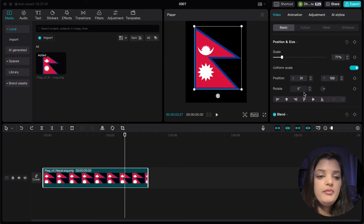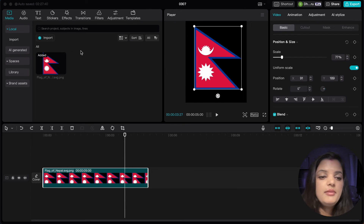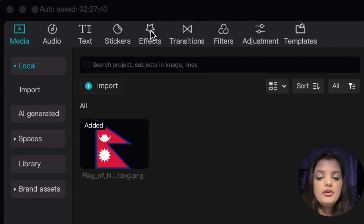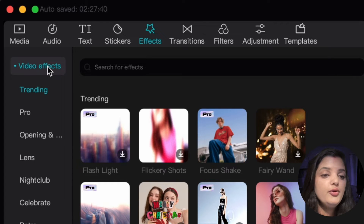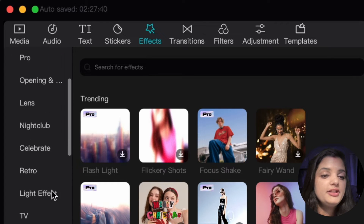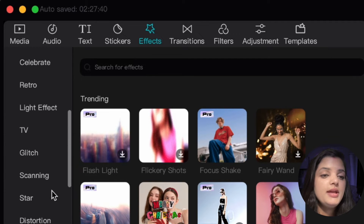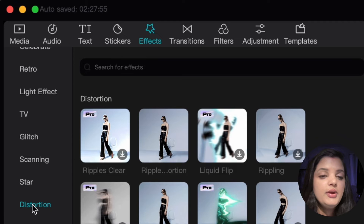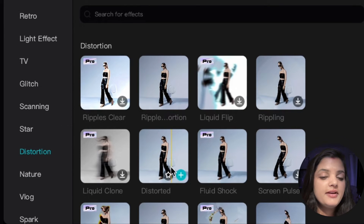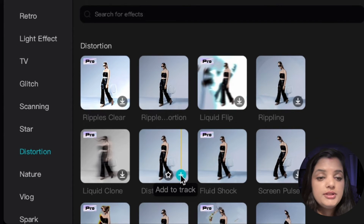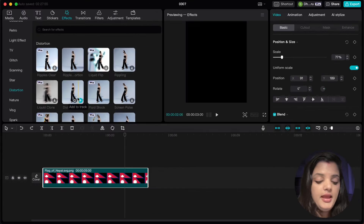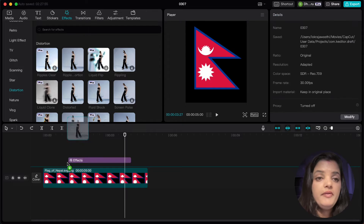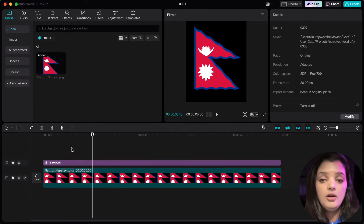Now let's add the wave effect. Tap the effect icon on the top of the screen and go to video effects. Scroll down a bit and hit on distortion. You can see a variety of distortion effects. I will choose distort and apply the wave effect to the flag layer — just drag and drop like this.